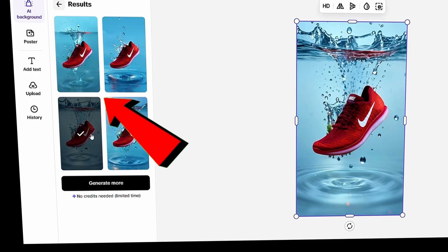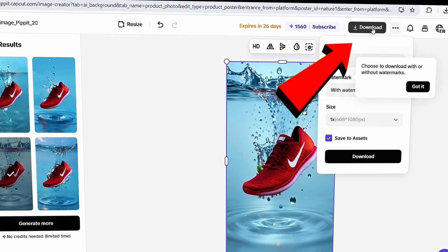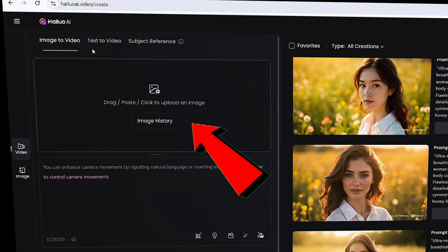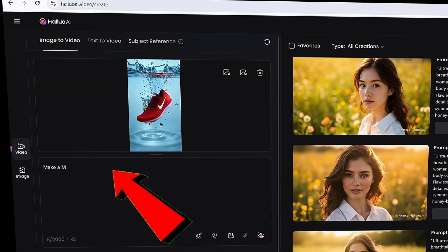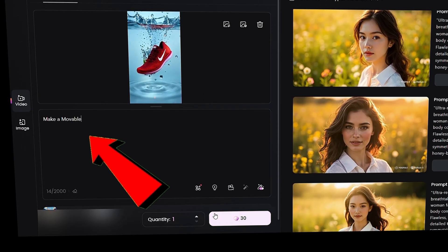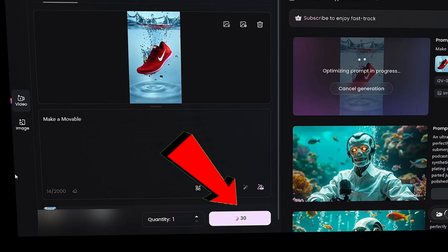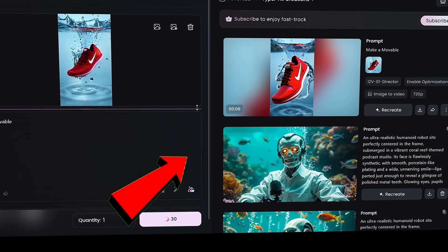You can even turn these images into product videos using HILUO AI. First, download the image, then go to HILUO AI, upload the downloaded image, and enter a simple prompt like, make it movable. Click Create, and that's it, your product video will be ready.